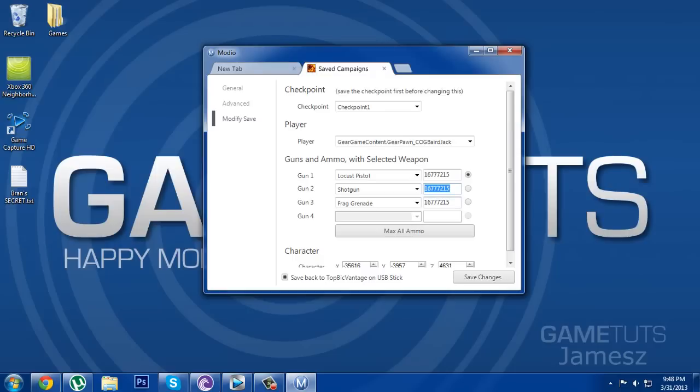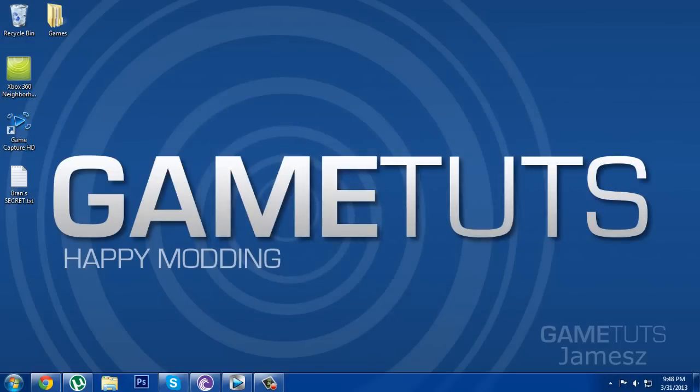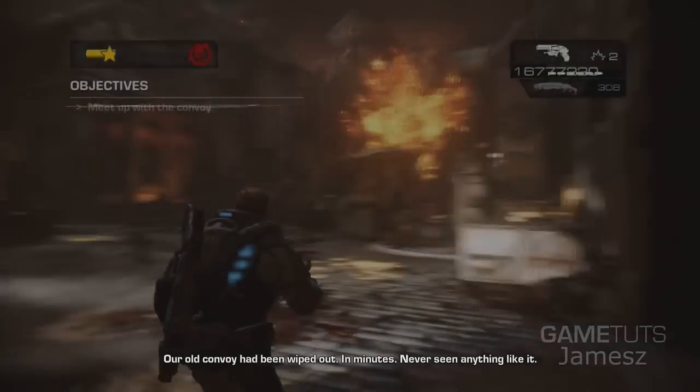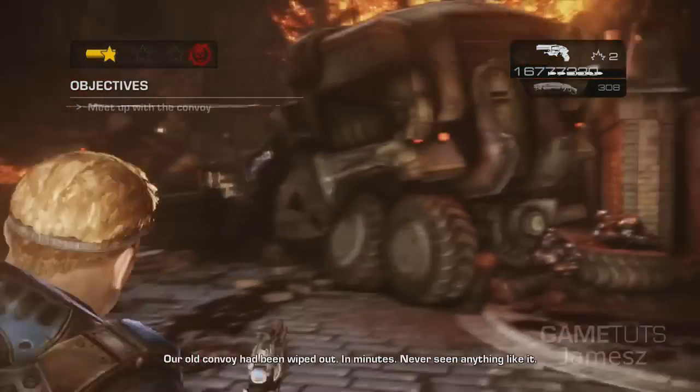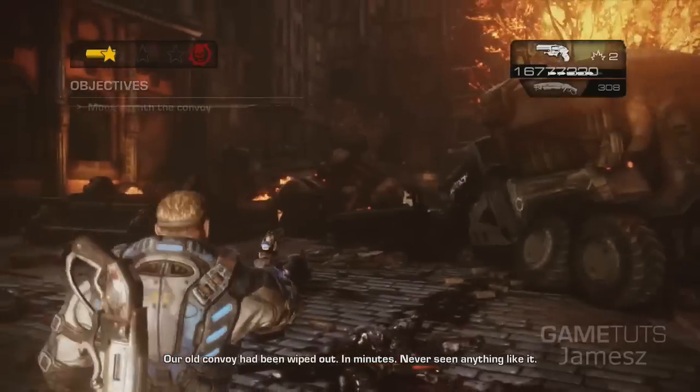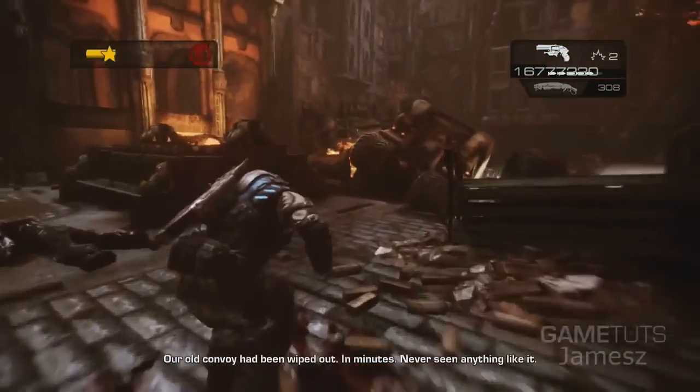I've just taken it down a bit just in case so it doesn't stuff up or anything. Then once it's done you want to hit save changes and then close it. Get back on your Xbox, plug it in, load it up and then you have all your modded ammo and weapons.